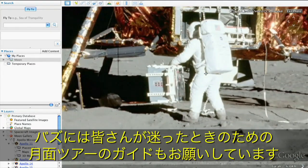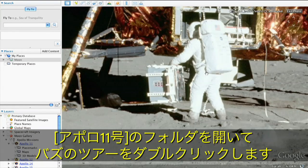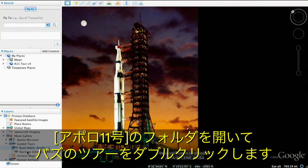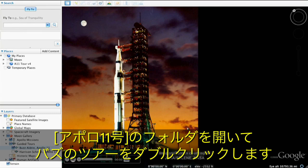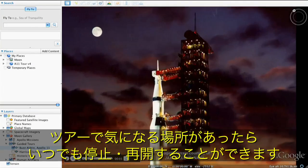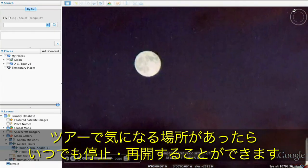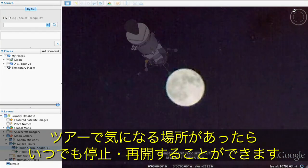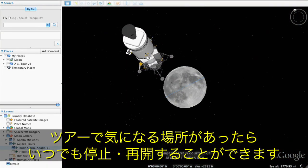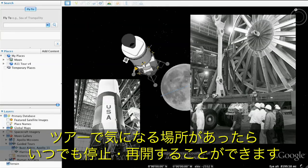Speaking of Buzz, he's here to give you a guided tour of the moon in case you get lost. To play Buzz's tour, open the Apollo 11 folder and double-click his tour to begin. You can start and stop at any time if you want to explore specific parts of the moon on your own.